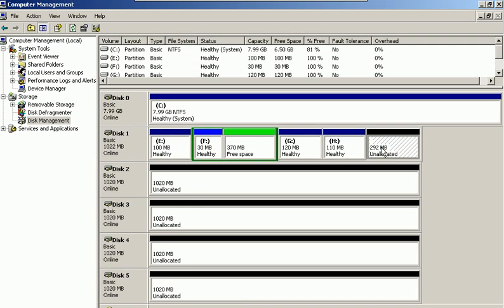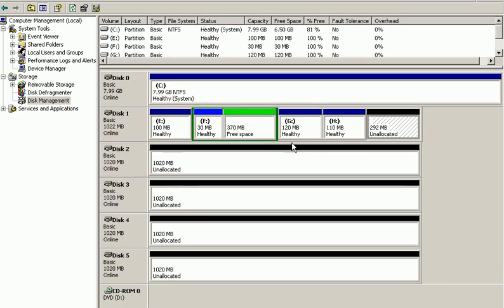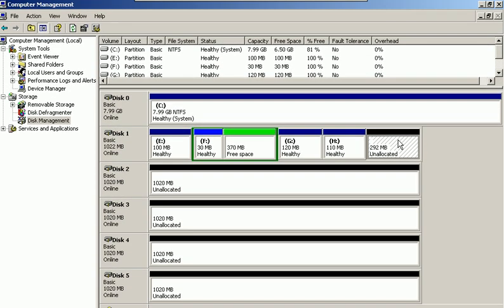This is where dynamic disks come in. So this is it for basic disk drives — we're going to leave this alone. We are going to proceed ahead to dynamic disk drives.